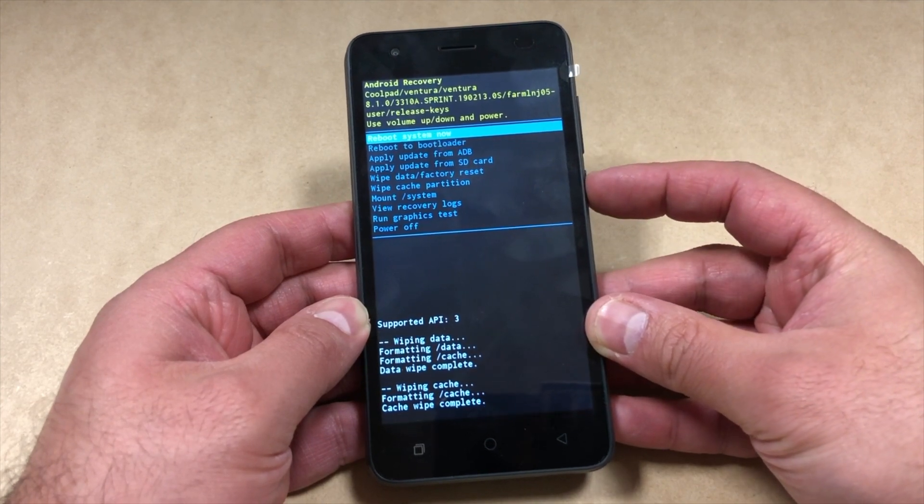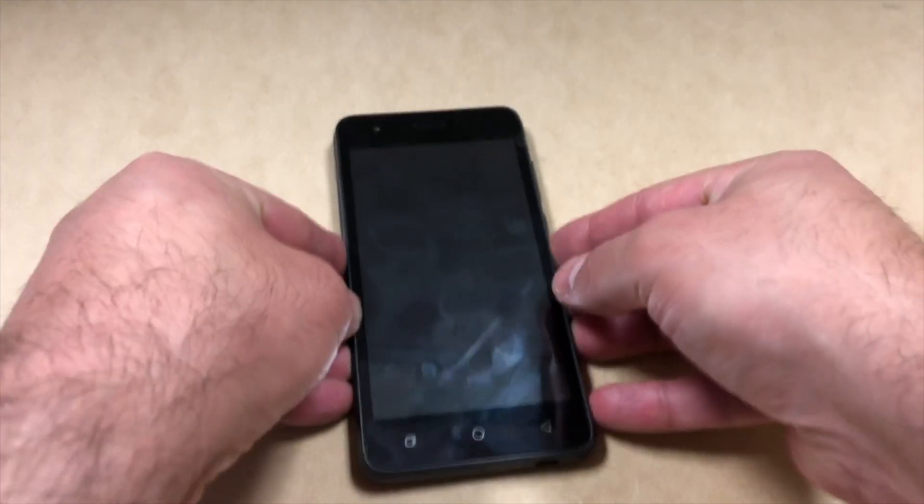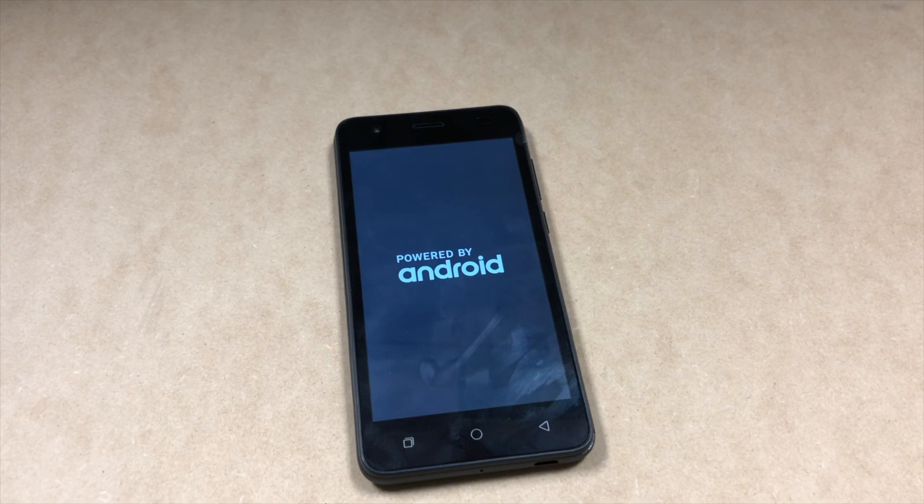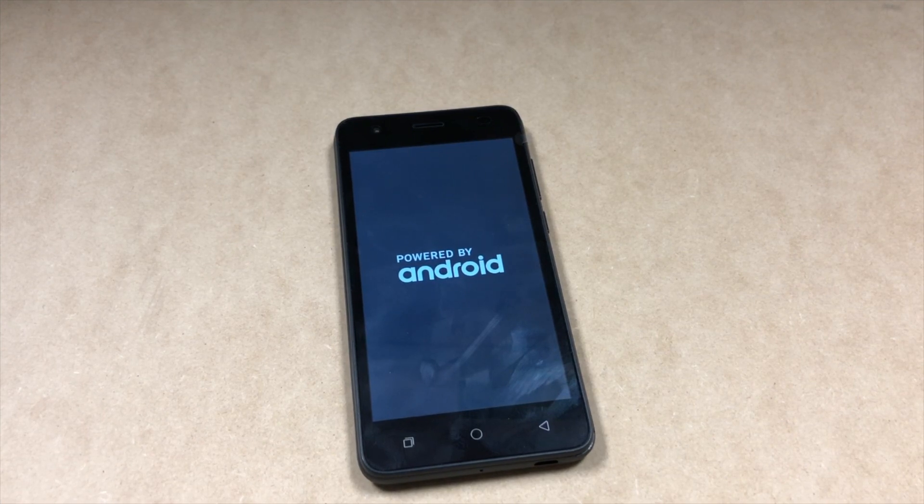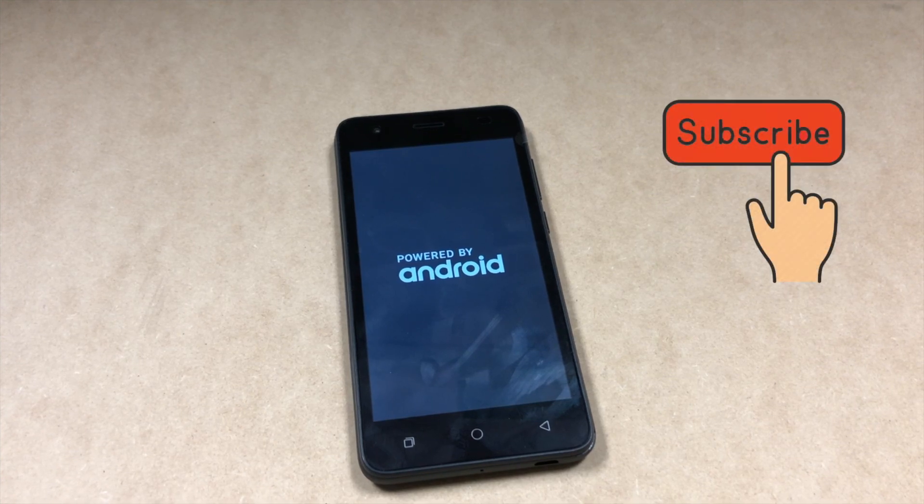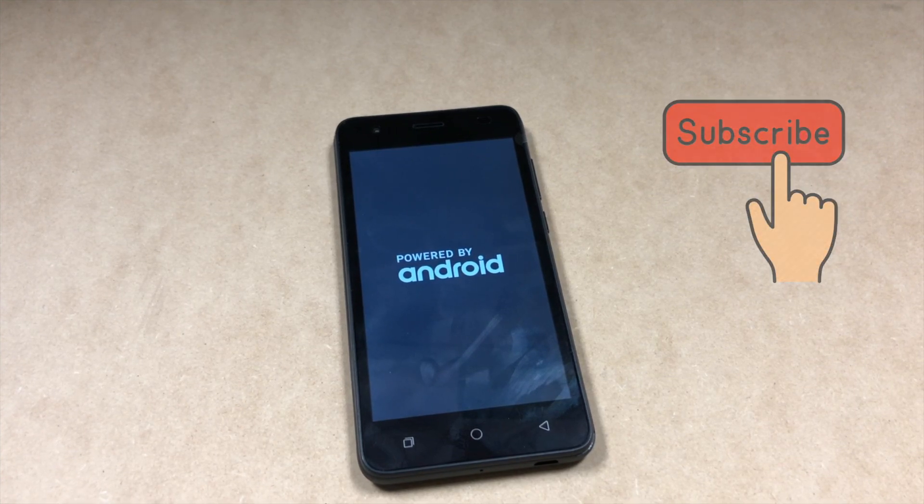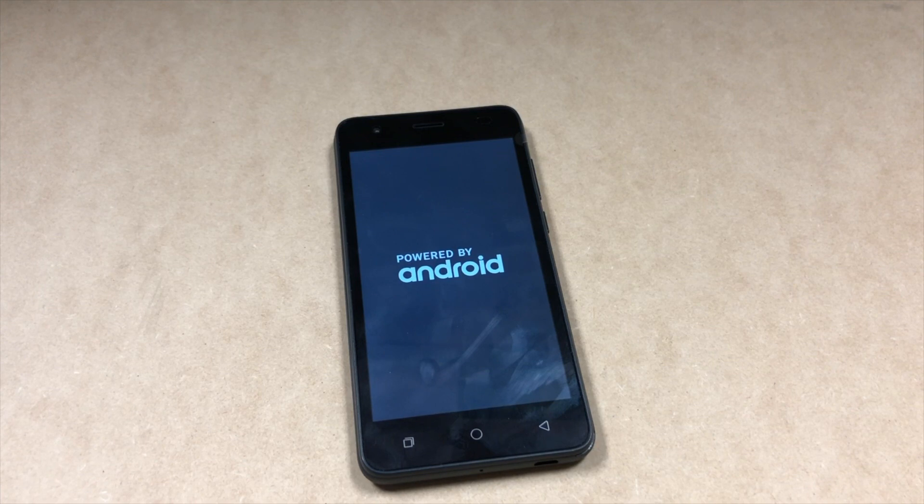And this is it guys. The phone is going to be reset, deleted, and back to factory settings. If you like my video, please make sure to like and subscribe to my channel for more. Please check out my other videos as well, and thank you guys for watching.